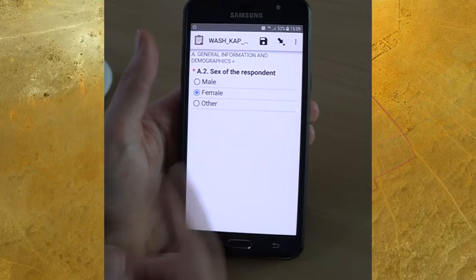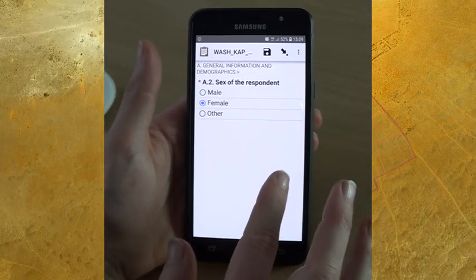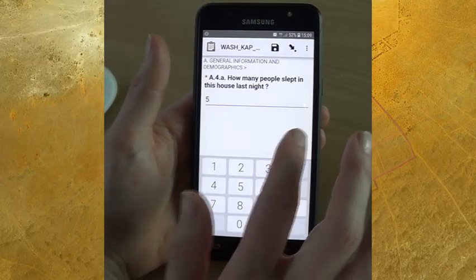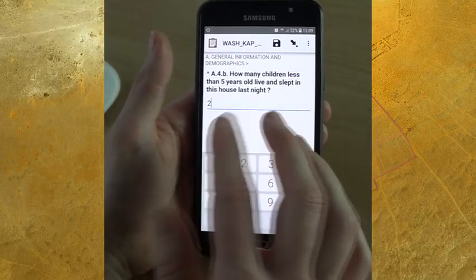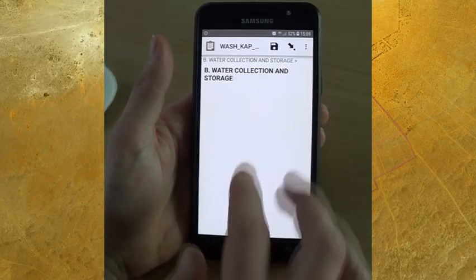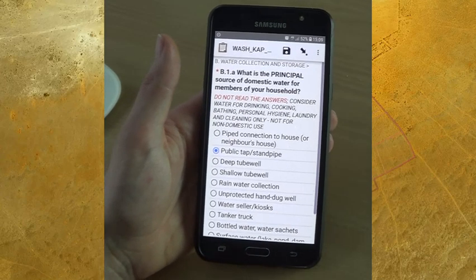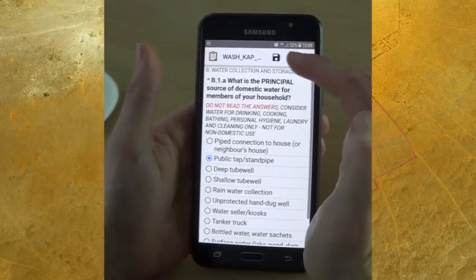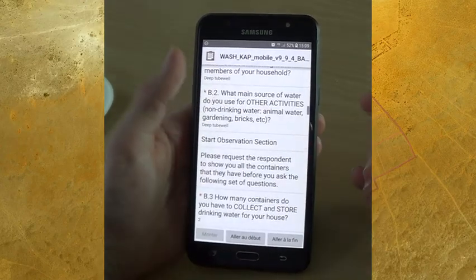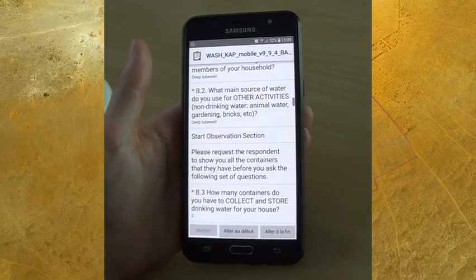Here you have an extract of the survey where we capture who responded: the age category, how many people slept in the house, how many children there were, whether there are people with disabilities. Then we get to more technical questions such as the principal source of domestic water, which help calculate all of those indicators.